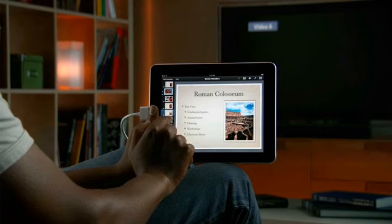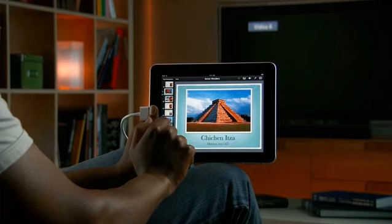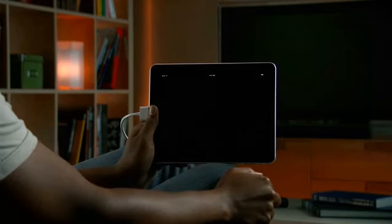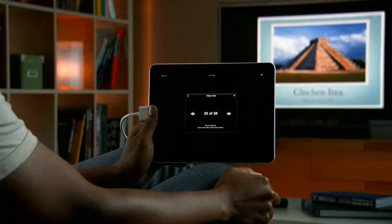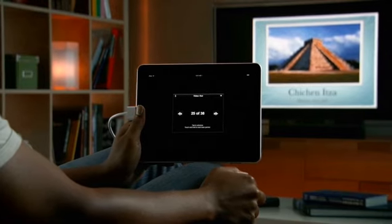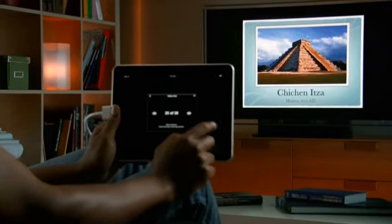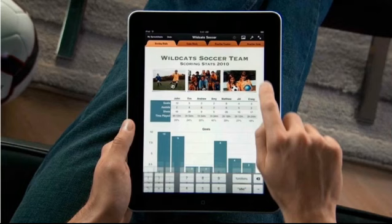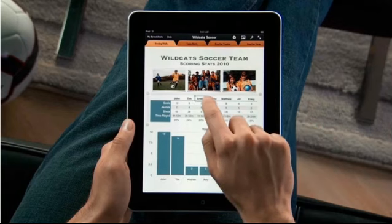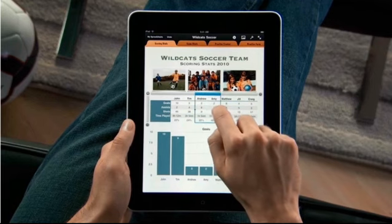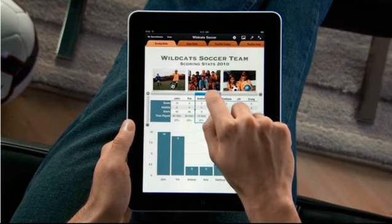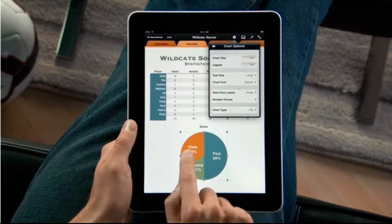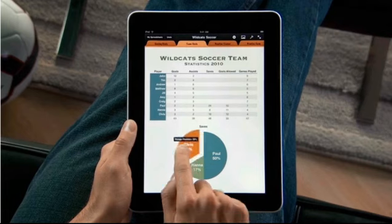Present your presentation right from the bright LED screen on iPad, or show it on a big screen by connecting to a TV or projector with the optional adapter. Just tap to advance through your slides. You can move columns with your finger and drop them right where you want them — your chart updates automatically.